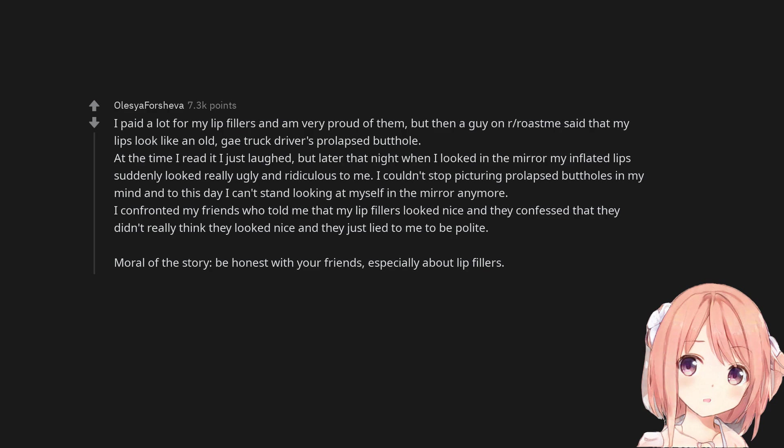I couldn't stop picturing prolapsed buttholes in my mind and to this day I can't stand looking at myself in the mirror anymore. I confronted my friends who told me that my lip fillers looked nice and they confessed that they didn't really think they looked nice and they just lied to me to be polite. Moral of the story: Be honest with your friends, especially about lip fillers.